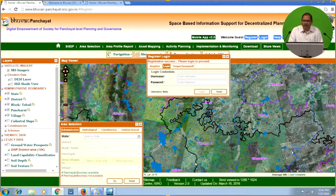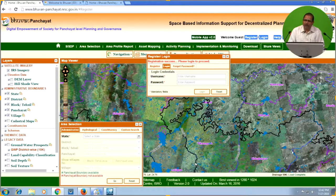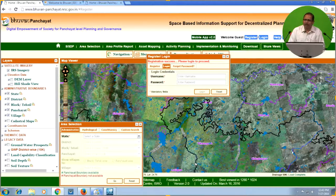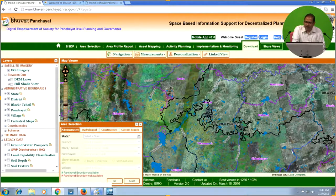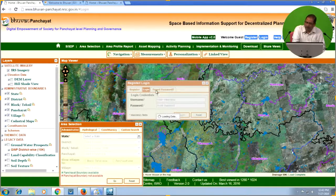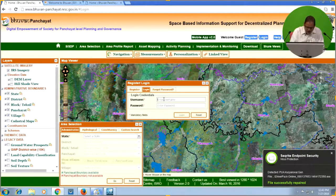The registration process is very simple. Once done, you will receive a message: 'Registration successful, please login to register.' You also need to activate your account — you will receive a confirmation email. After activation, you are successfully registered with the Bhuban Panchayat portal. If you ever forget your password, you can retrieve it by providing your username and email address, and the password will be sent to your email.